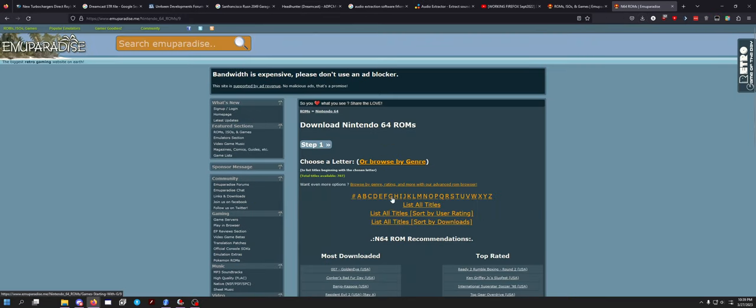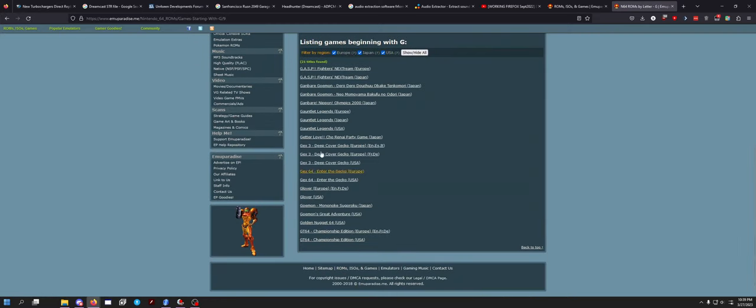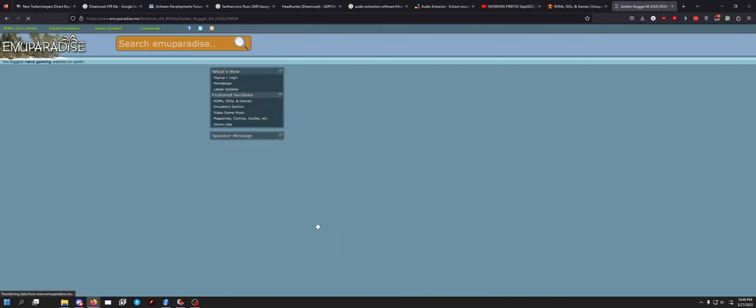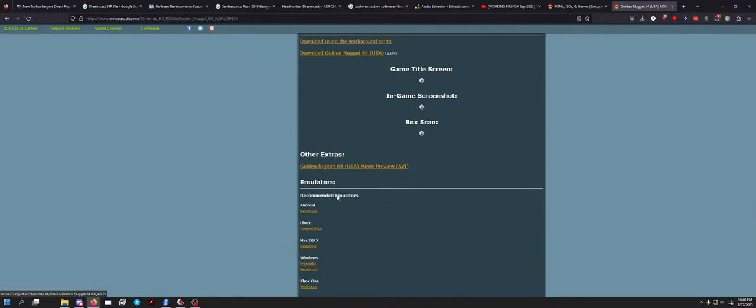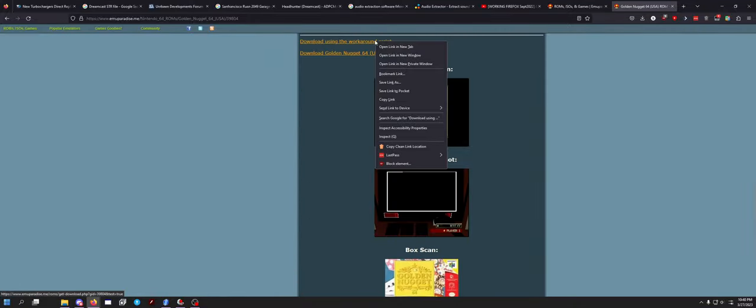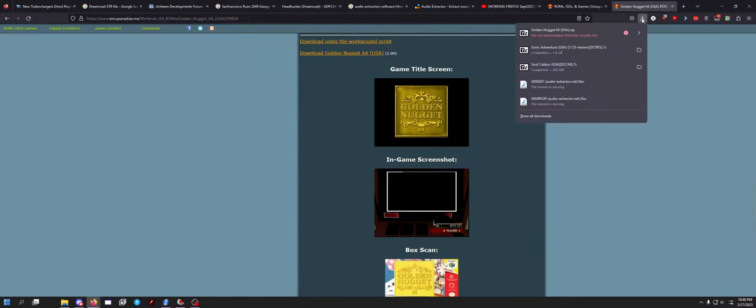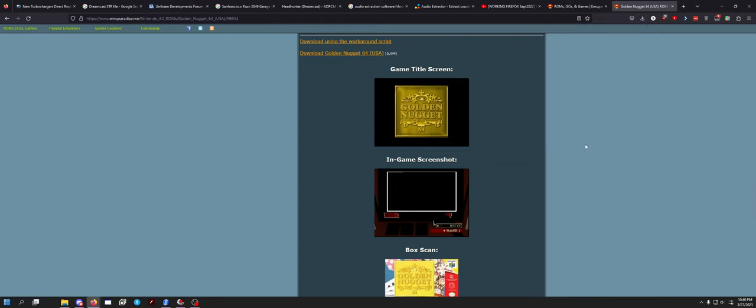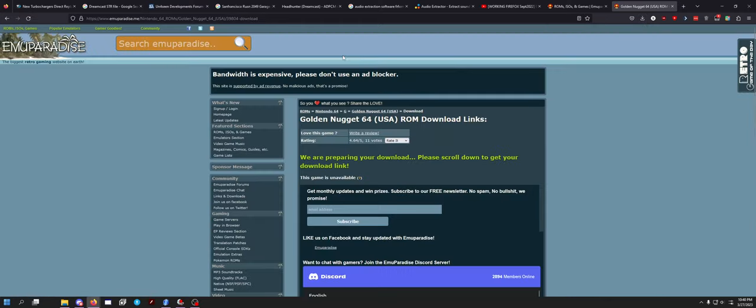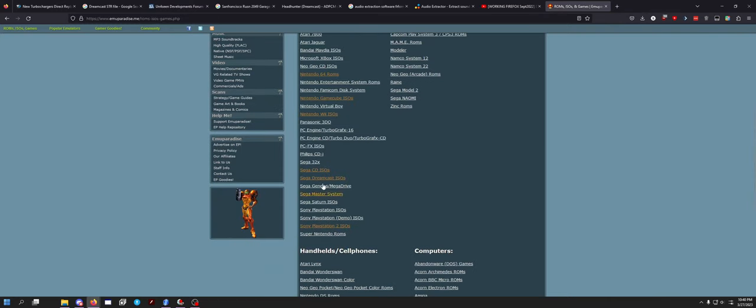Sega Dreamcast games do work. Why though? Golden Nugget, okay - workaround script works, don't want this. Yeah, Sega Dreamcast games work.